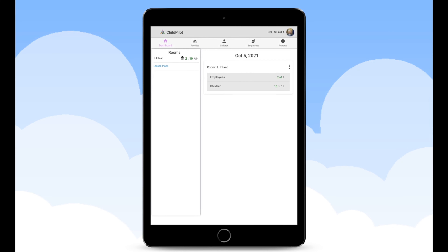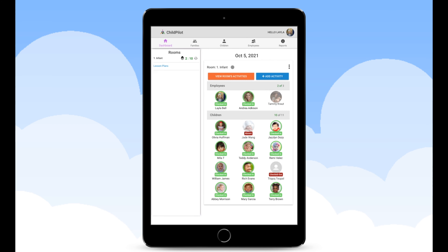When logging into your Child Pilot account you will automatically be defaulted to the dashboard tab. You will see five tabs at the top of your screen: dashboard, families, children, employees, and reports. In the dashboard tab you will be able to check attendance in real time and update activity logs through group tagging.